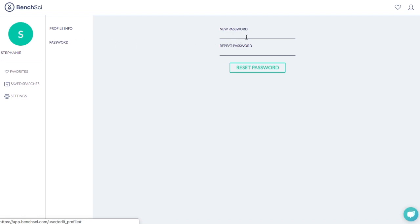Enter a new secure password and click reset password. Next time you log in, you can use the new password that you just created.